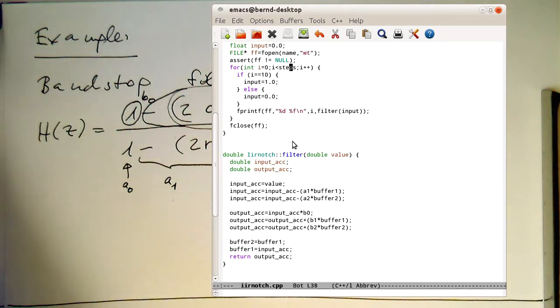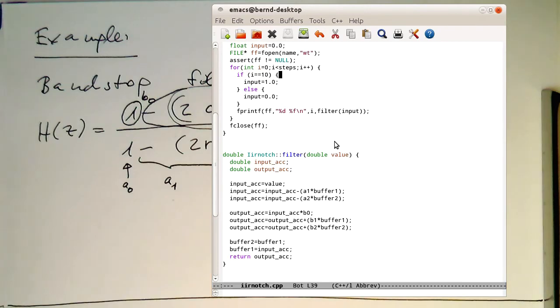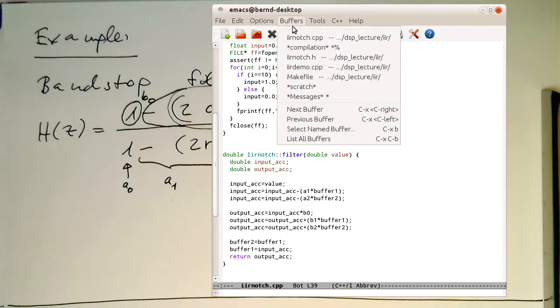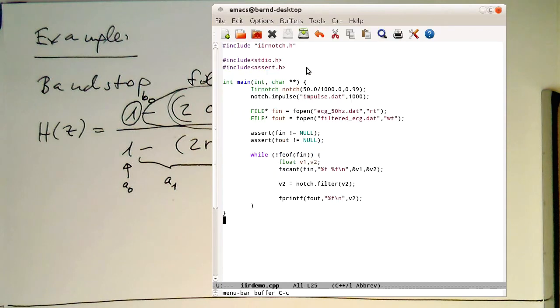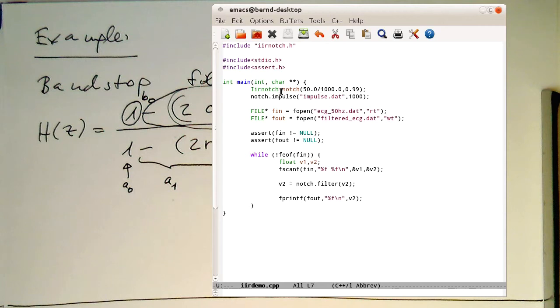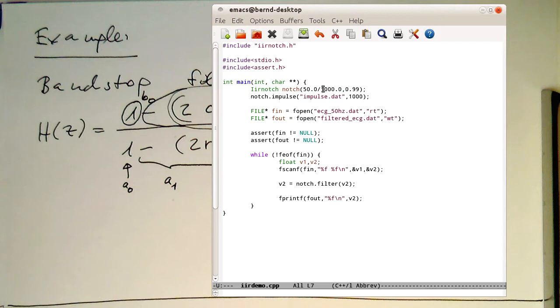As a demonstration, I've written a small program around this here, which is called IIR Demo, which is doing nothing else than constructing this filter here. Our ECG file is again sampling rate 1 kHz, and we have a 50 Hz noise in this here.